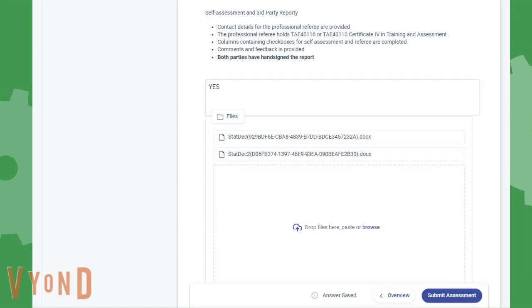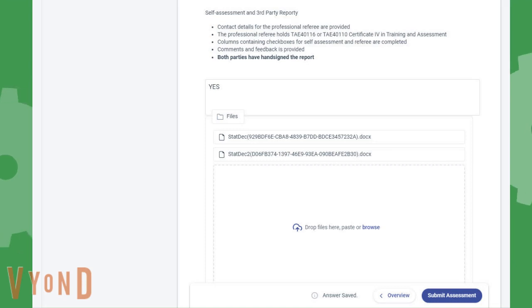Your files and answer have now been saved in the system. When you have finished the assessment, click on Submit Assessment.